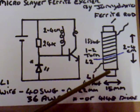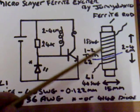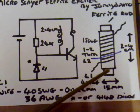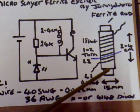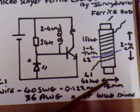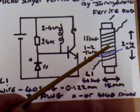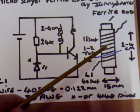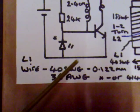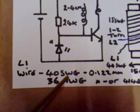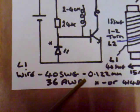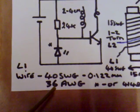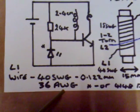Now, the important part of this circuit is the coil here. I'm using a plastic marker pen for the former, and that's 15mm wide. The L1 coil is a very fine wire, and it is 40 SWG, which is 0.122mm, or 36 AWG.